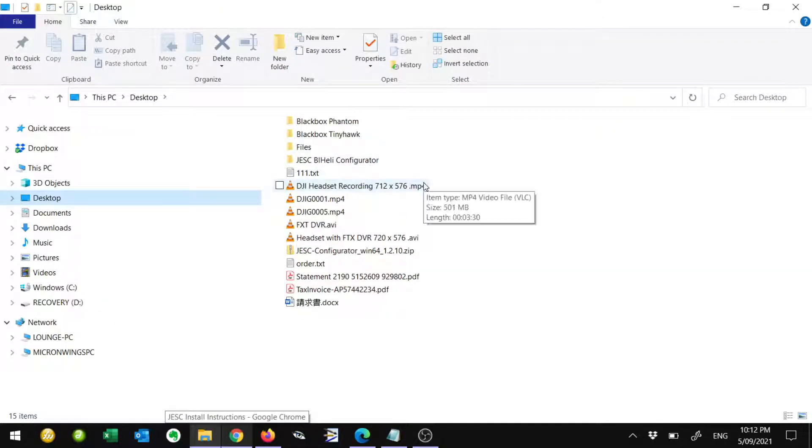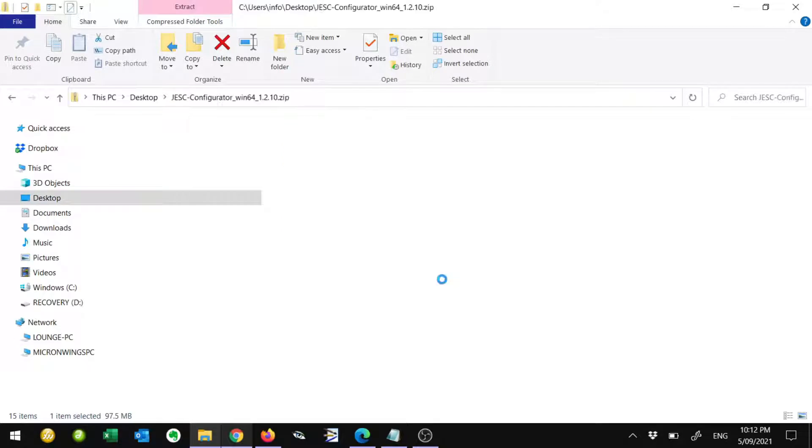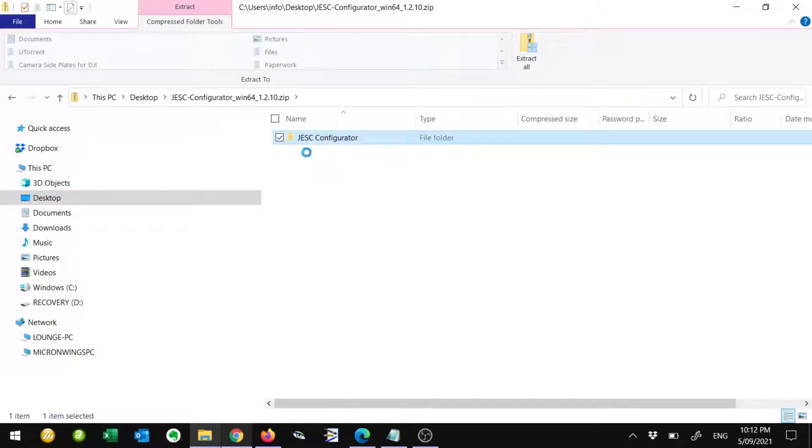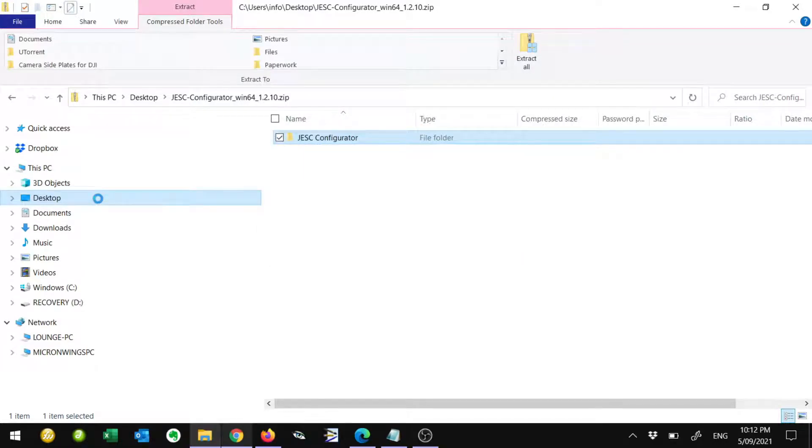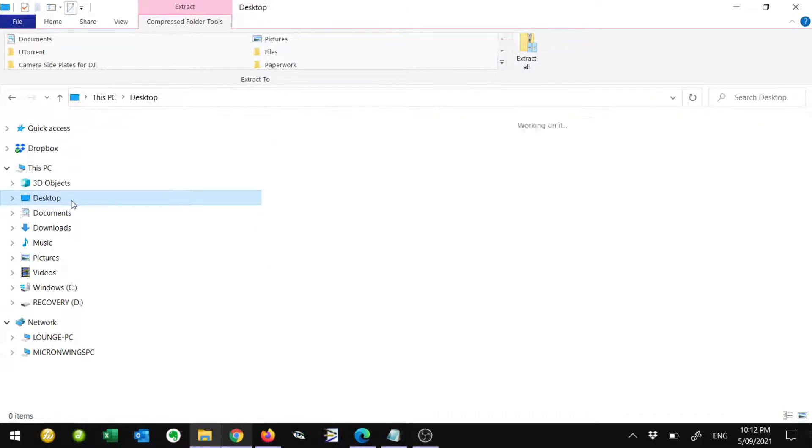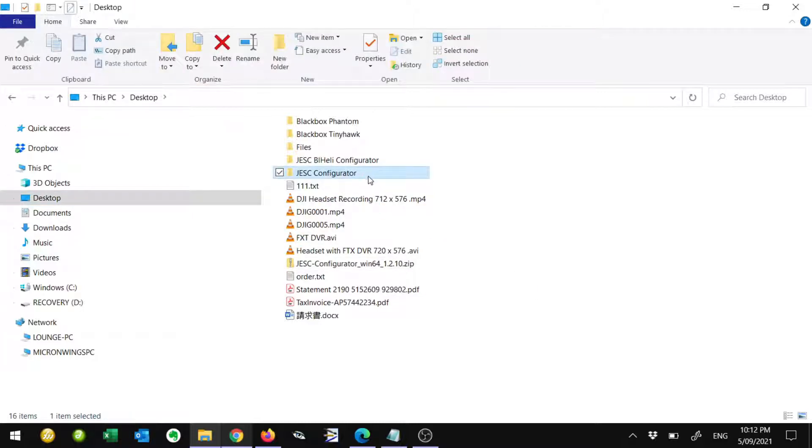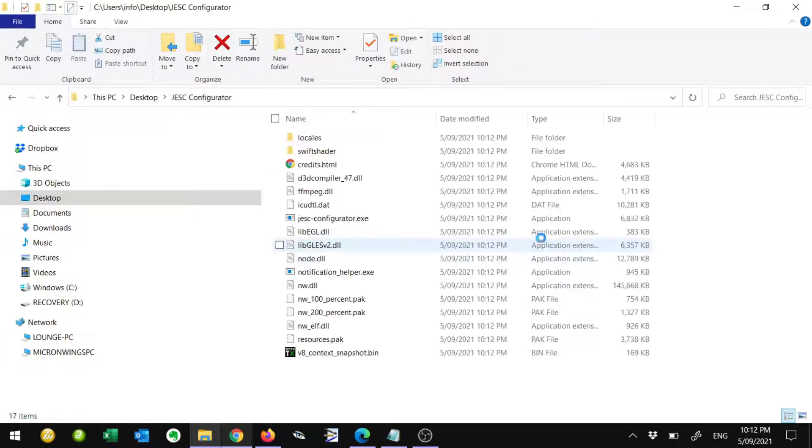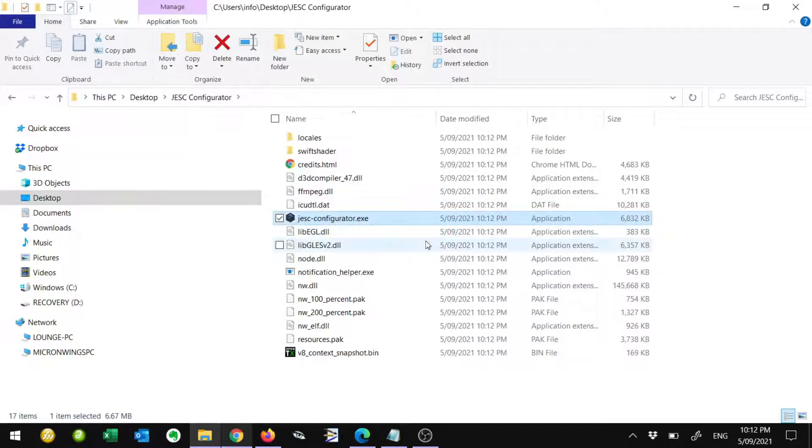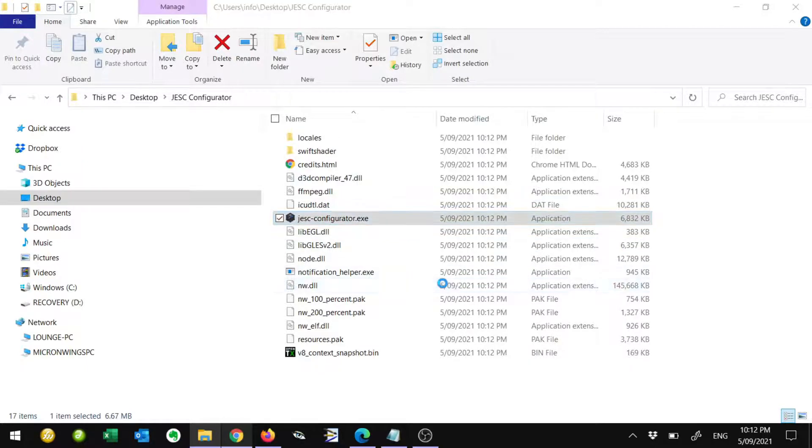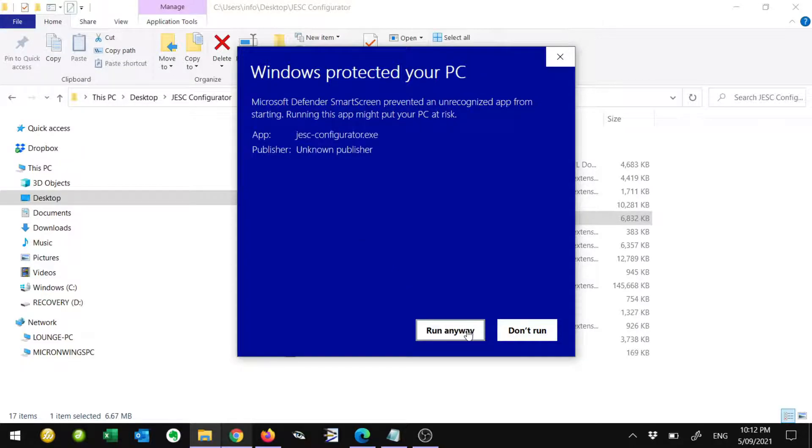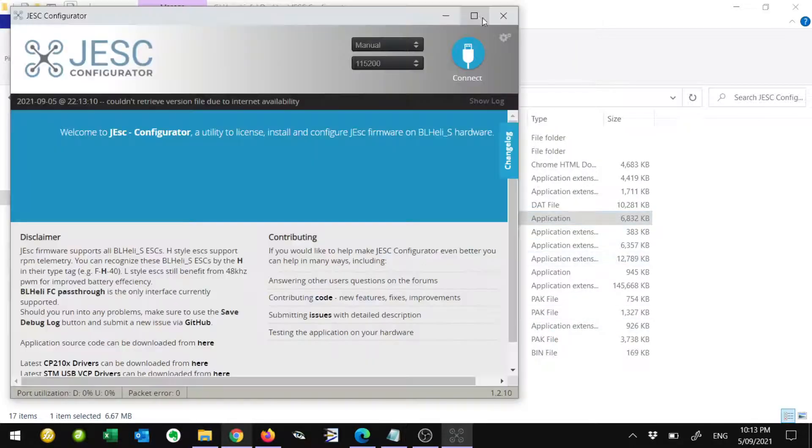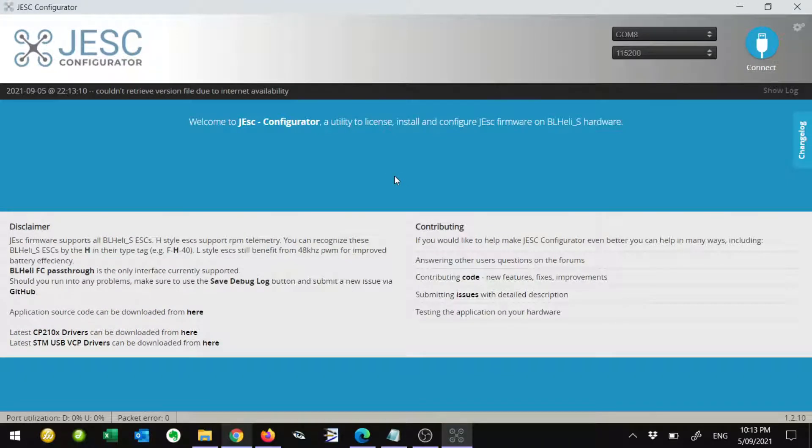The configurator that you downloaded is in the zip file. You might want to just double-click on that and drag the folder out. For me, I'm just putting it on the desktop here. Once it's done, you can see we've got the folder on the desktop. If we go into that folder, the actual configurator is this file here, JESC configurator. We can just open that up. You'll get this pop-up for Windows. It's just a security message. Click on More Info and then Run Anyway. This is the interface, the JESC configurator, and this is what we can use to actually flash the firmware onto the ESCs.